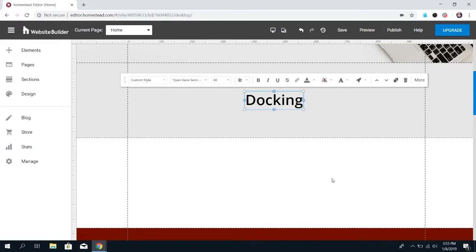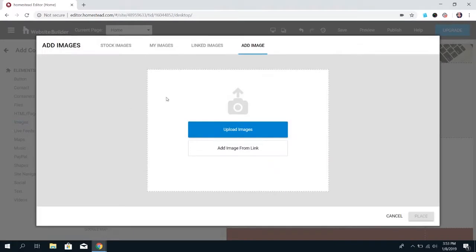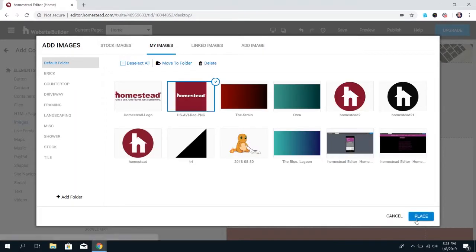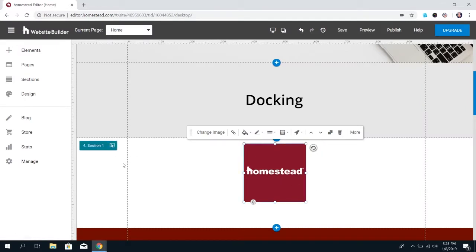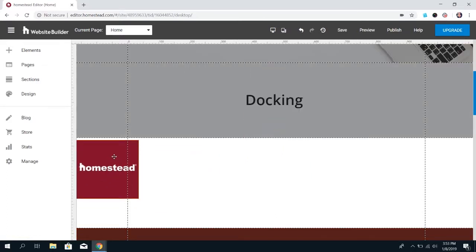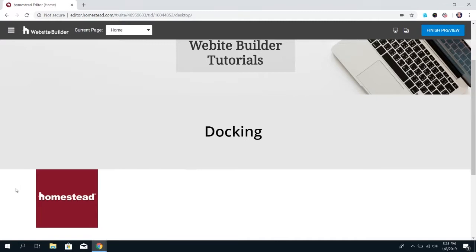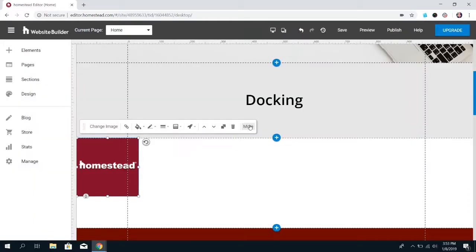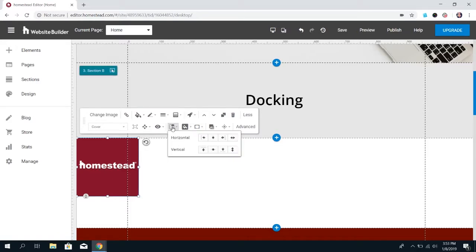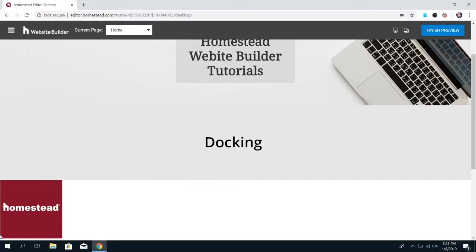Another way to use docking: say you put an image on your page — while we don't really recommend building outside of the guidelines, say you choose to put an image to the far left of your website. It'll look good in the builder, all the way to the left, but when you preview or publish, there's going to be space on the side, and that space will be bigger depending on the screen size of the person viewing your site. A way to fix that is to use docking — click the docking icon, dock left, and it's going to put it all the way to the edge of the screen no matter how wide the screen is.